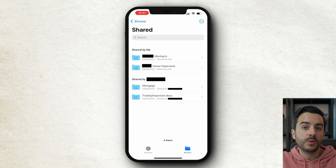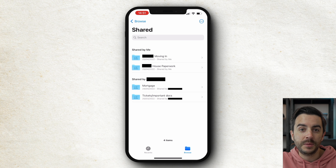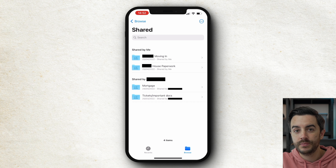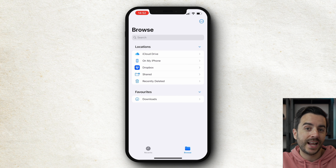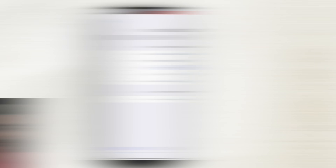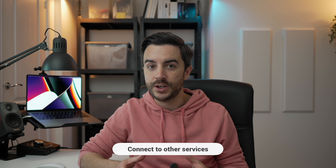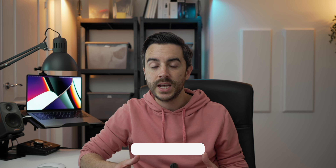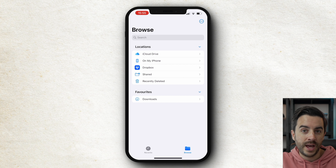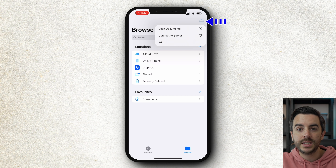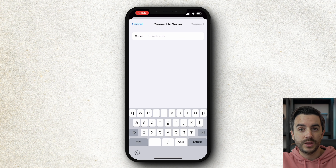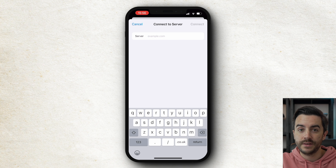Shared shows you folders and documents that you've shared with other people up here at the top, and that other people have shared with you down here. Recently deleted is exactly what it sounds like. I mentioned that you could connect Dropbox or similar cloud services — you can also connect to a local network, if that's applicable to you. You would tap this menu button in the upper right and then choose Connect to Server, and then follow the steps providing the relevant details.